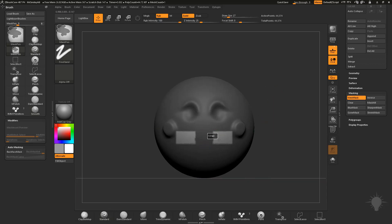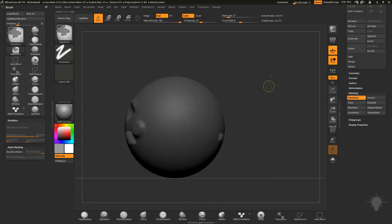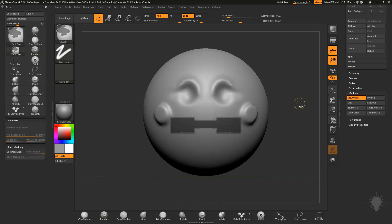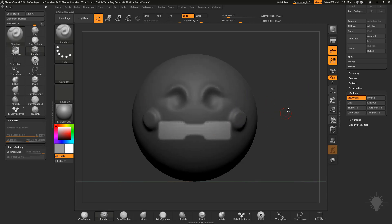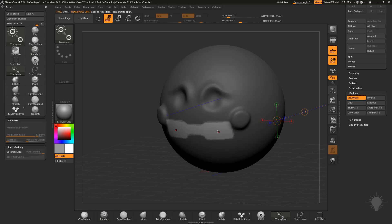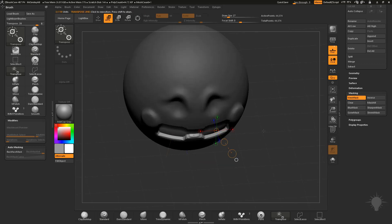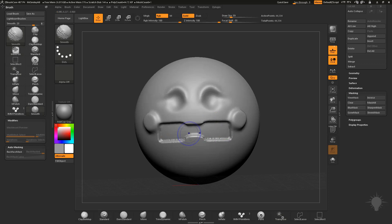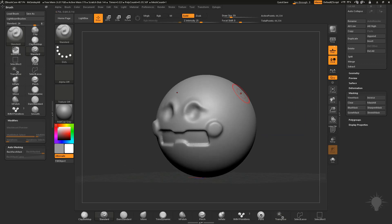We can Control-tap to invert that mask, hit W, and use our Transpose lines to move things out. Control-drag to unmask. Now you can just mask shapes like that — mask a mouth area, Control-drag to mask, Control-tap to invert or blur, Control+Alt-tap to sharpen, then move along the surface using the gizmo or Transpose lines.